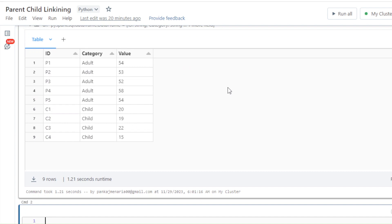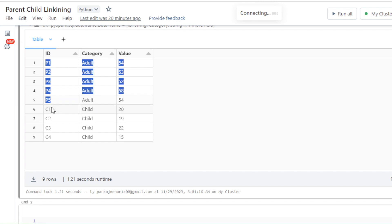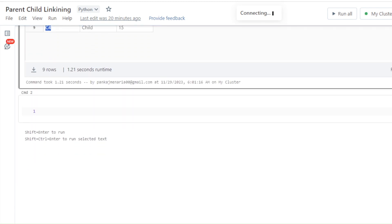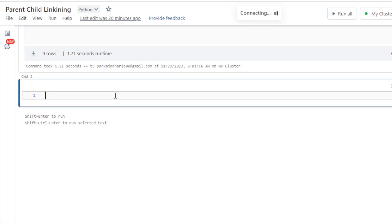We don't have any IDs available here for making the relationship or for joining the parent with its child. So the very first thing I'll do is create a row number for every parent ID and every child ID, and based on those IDs generated from row number I'll join them to get my expected output.